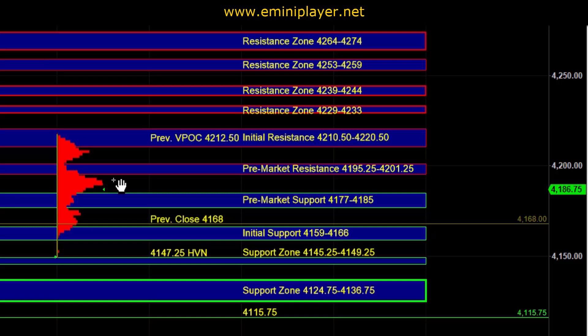With our short term bias being neutral, the real time intraday market reads and the real time intraday bias are going to become more significant. That means you have to be more skilled in reading the market in real time, and it also requires more flexibility since either side can step in. How the market behaves at the pre-market and initial support, as well as the pre-market and initial resistance, will provide us with an early indication as to which side is being dominant.